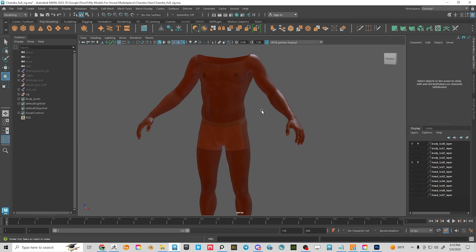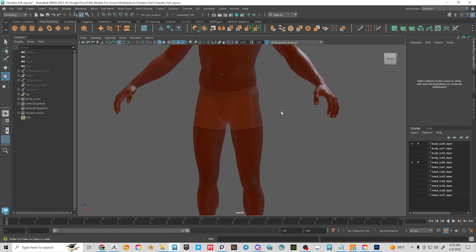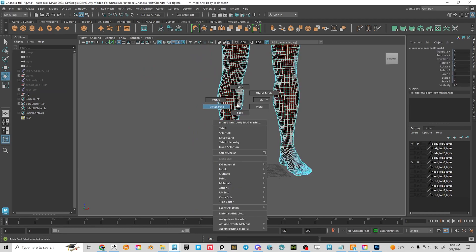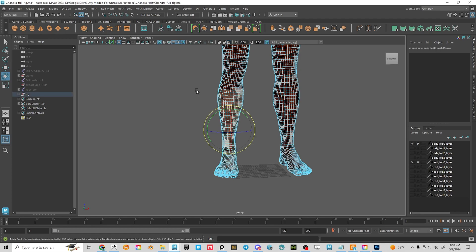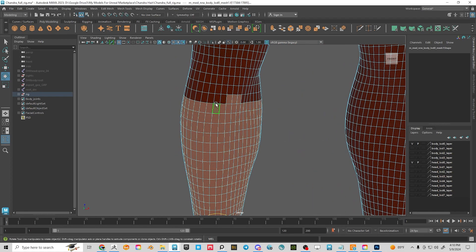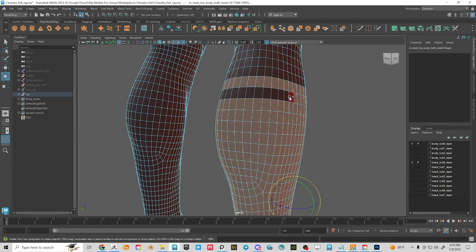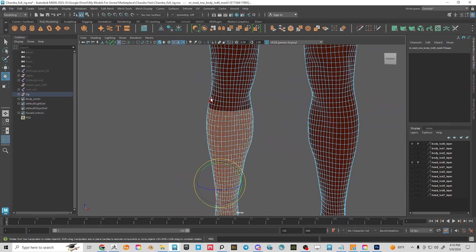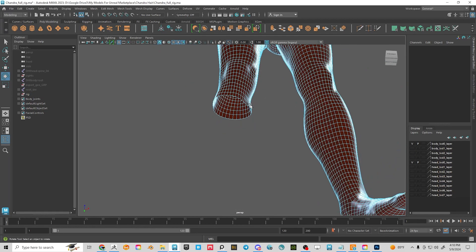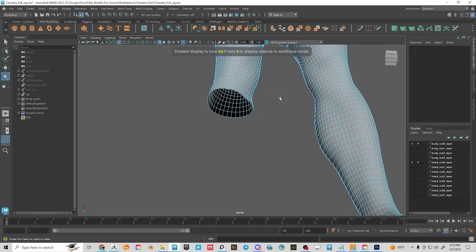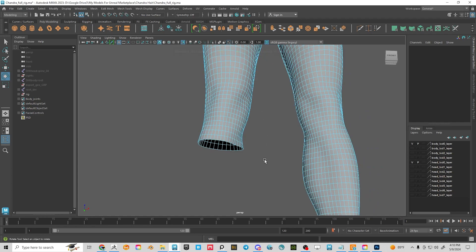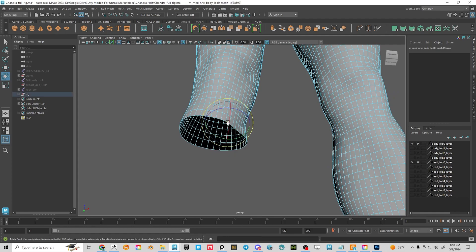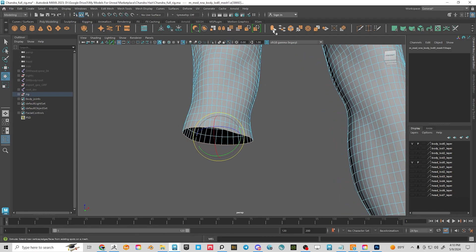Now I'm going to delete the geometry below the knee. In face mode, I'll grab here, then Shift+double-click to get the edge ring, and about that far below the knee is good — then delete it. I'll go into wireframe shaded mode and I want to close this hole, but I don't want to bridge it right away, so I'll grab that edge loop and extrude.